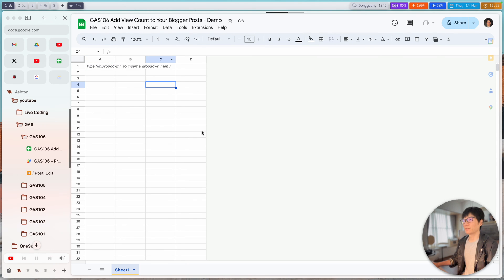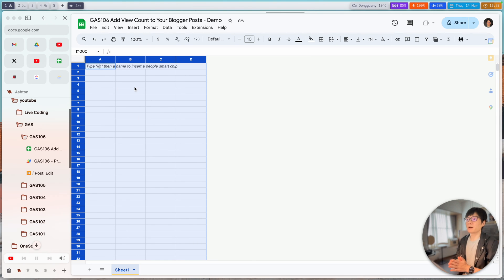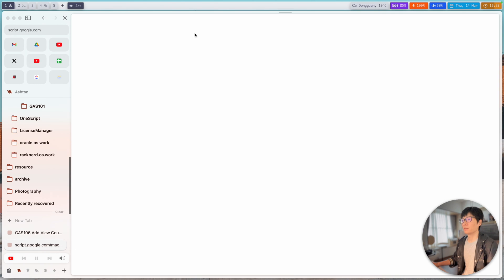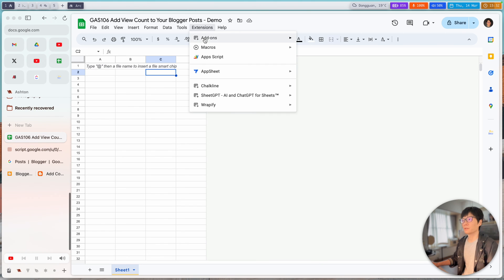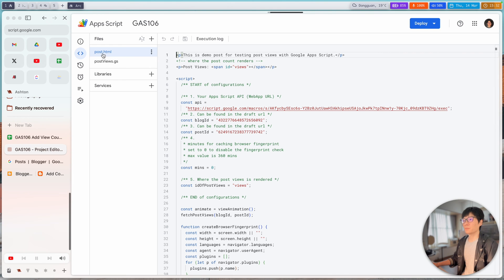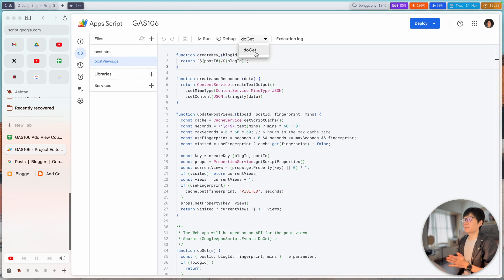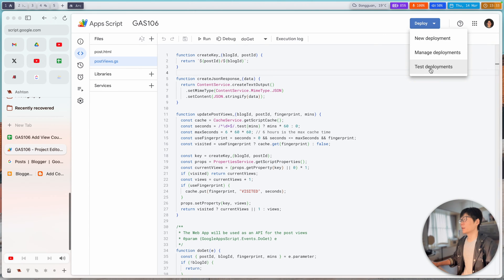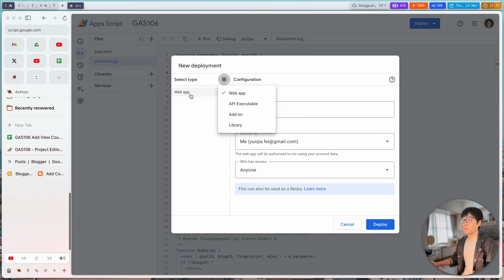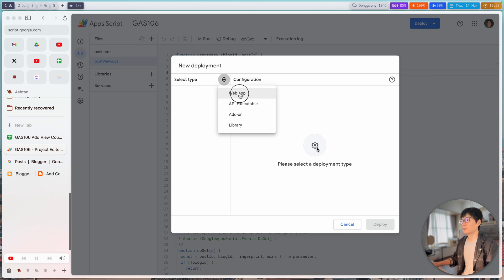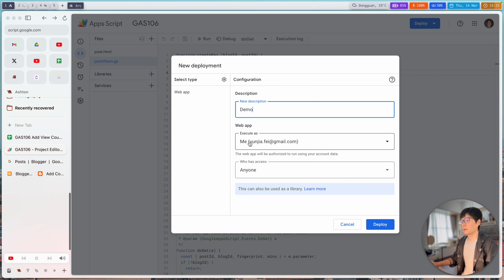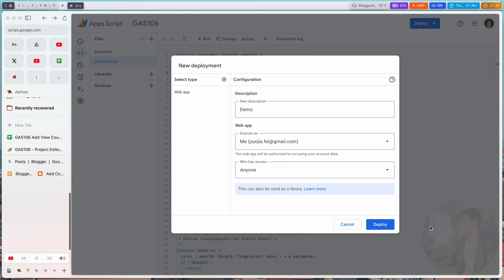We're not using any data in this spreadsheet — we're using a script attached to this file. Go to Extensions and open the Script Editor. In the post.html code you'll find a template you can copy and add to your post. The postViews.js file is our backend code. We have a doGet function for deploying this project as a web application. For the first time, make sure to do a new deployment, select Web App, give it a description, set execute as yourself and access to anyone, then click Deploy.